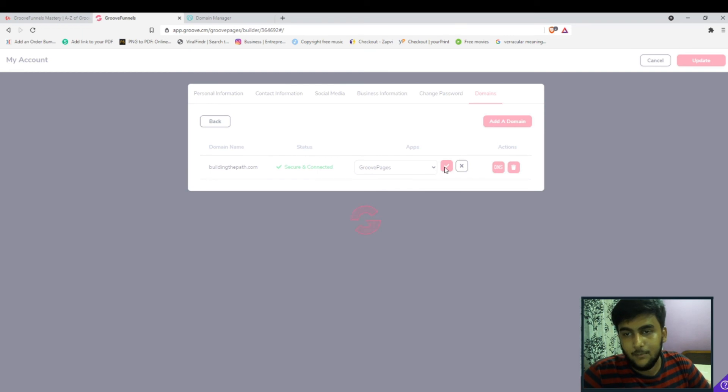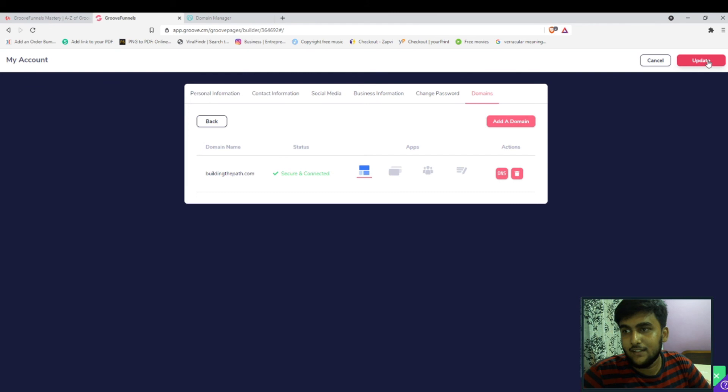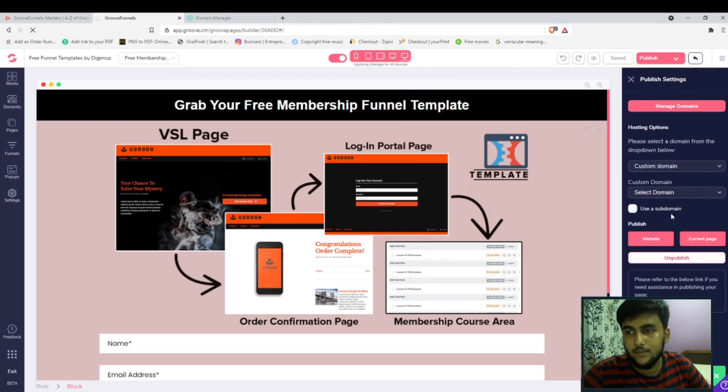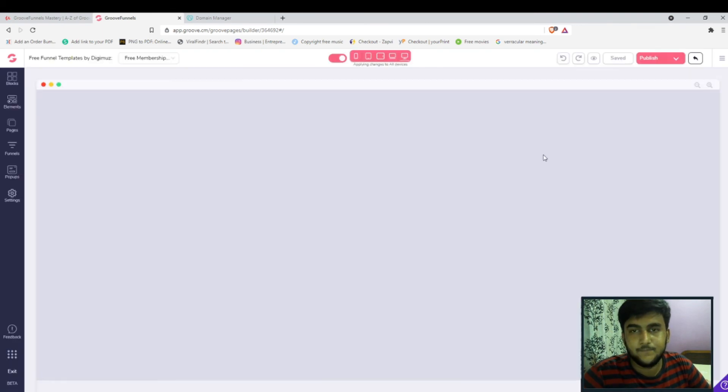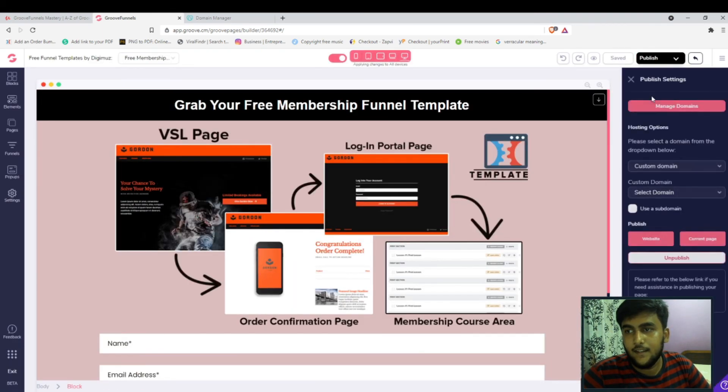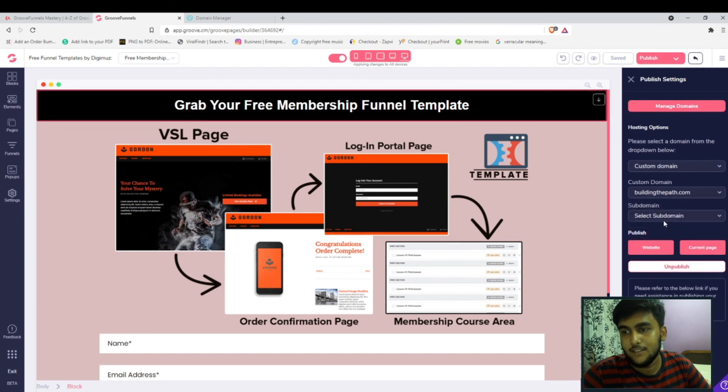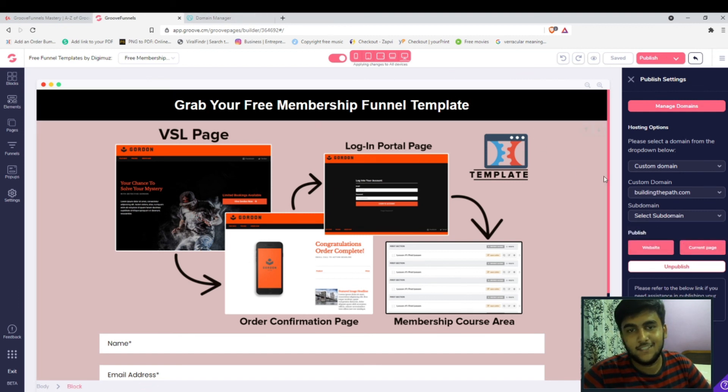Just a little refresh, and we hit on publish. As you can see we already have this buildingthepath.com, so we click buildingthepath.com. We don't have any subdomains here, so right after that we click on publish.